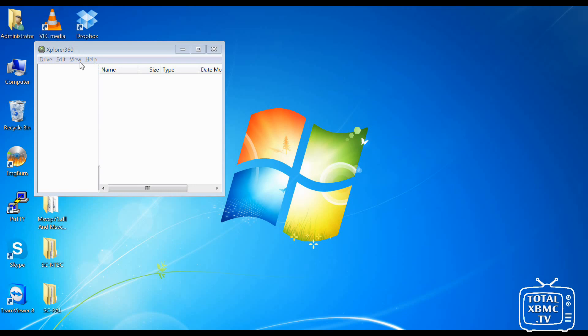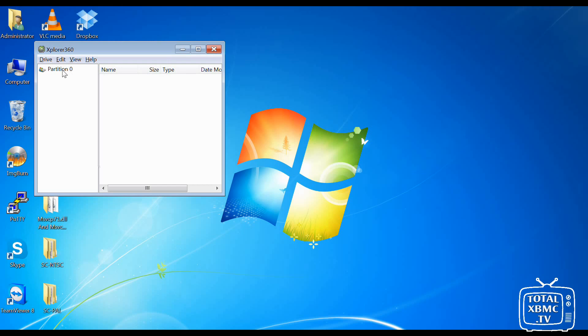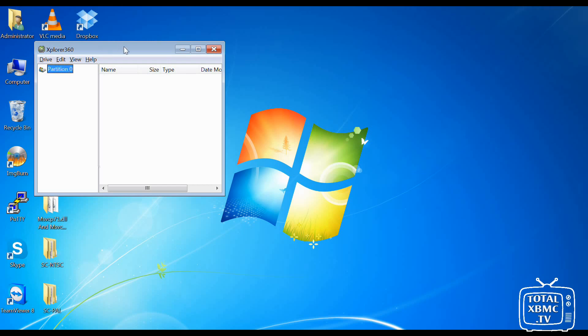Now in Xplorer 360, go to drive, open, hard drive or memory card. And you'll notice you've got a partition 0 now. So click on that. So that's highlighted.